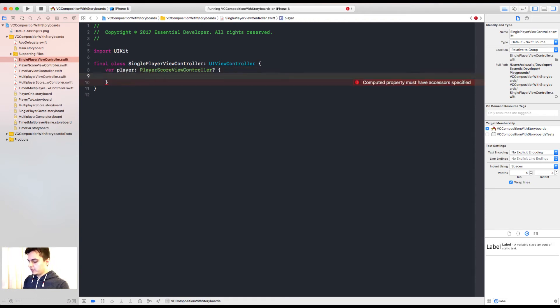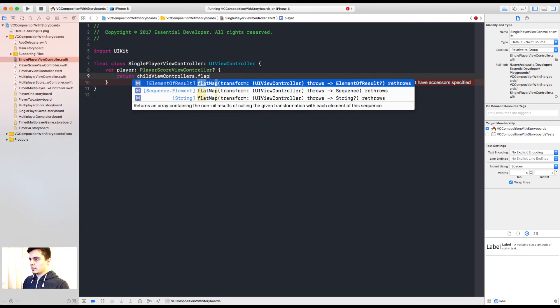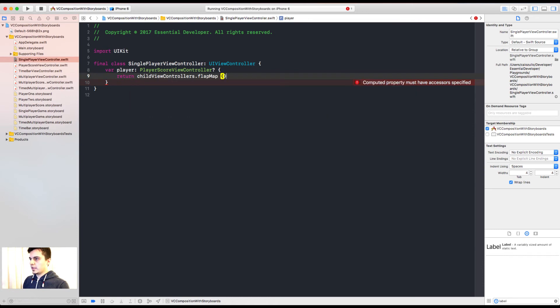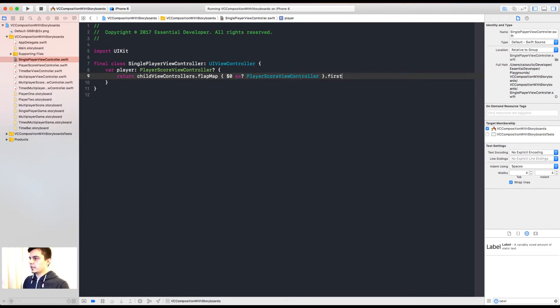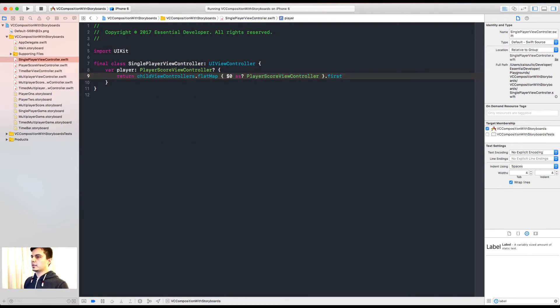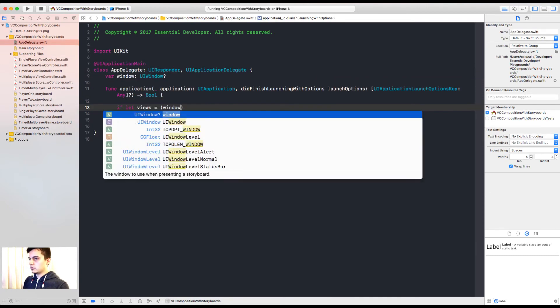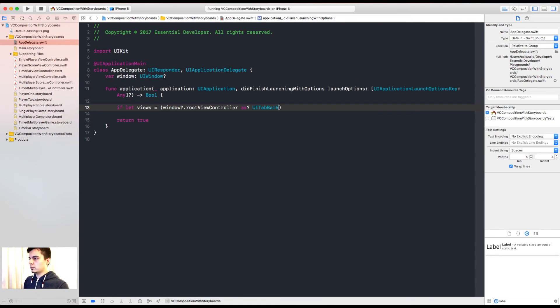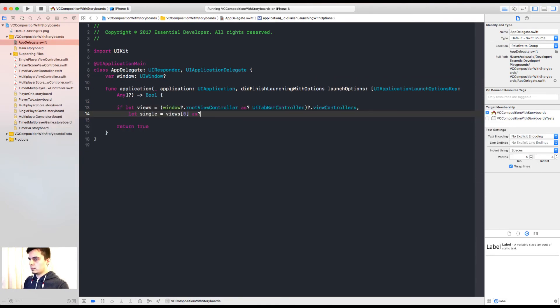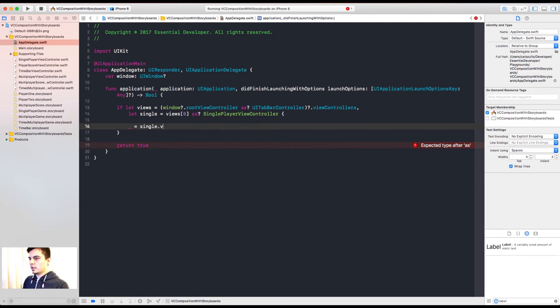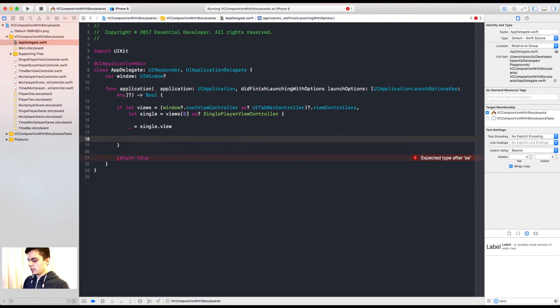So what we can do is we can have a computed var that we can use to return child view controllers. We can flat map to cast view controllers as a player score view controller and get the first one. Flat map. Great. Let's see if that works. We have to force the view to load just to test.